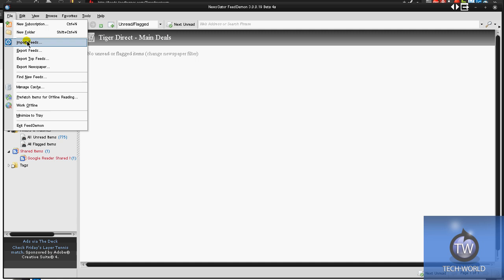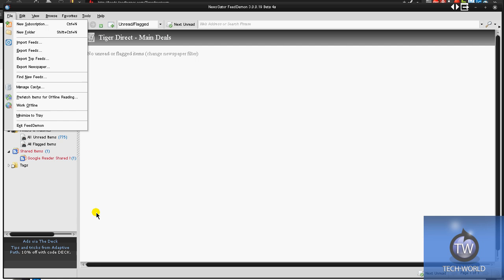If you go into File here, you can import feeds or export feeds, so if you want to export it for another desktop reader or anything like that. Or if you want to import, I think it's XML files, I'm not sure what the feed files are. Maybe it's XML, if you have a whole feed file, you can import those. Make new folders, add new subscriptions, and of course, work offline if you need to do that.